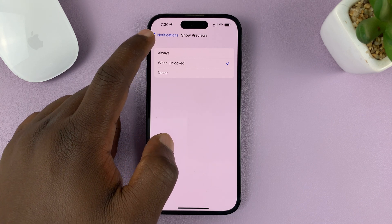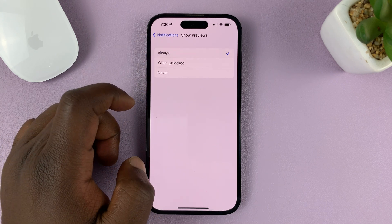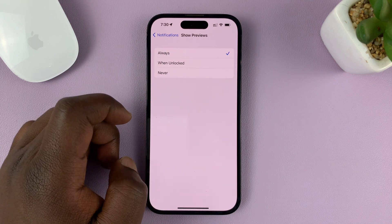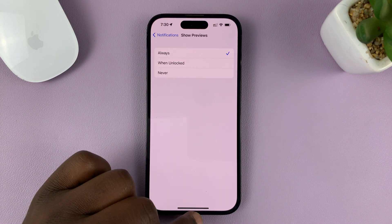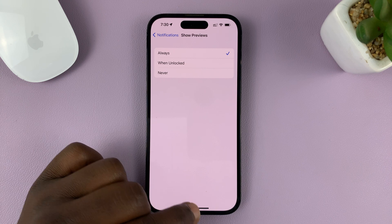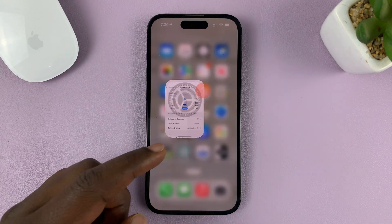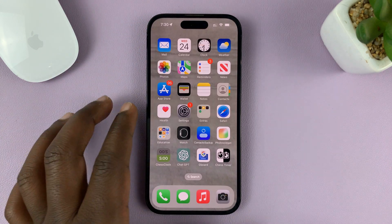But if you want to always show notification previews, select that. Now once you select that and hit the back button and go back to the home screen page.